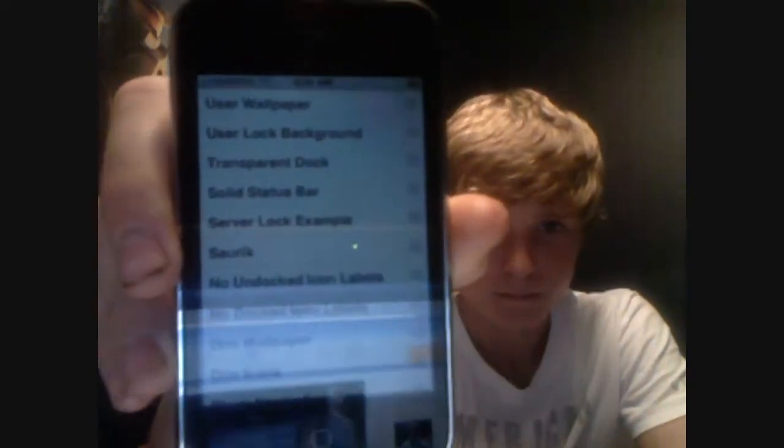Then once you're done downloading it, go ahead and open it. I'm just going to show you guys what it looks like so you get a good feel for its layout. Once you've opened it up, you're going to be bombarded with a whole bunch of things you might not have heard of before, like a transparent dock or solid status bar. I want to give you guys a quick example of three things: the user wallpaper, user lock background, and the transparent dock.